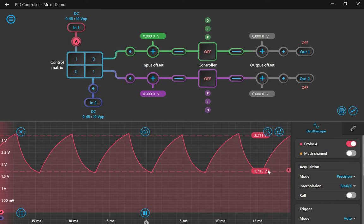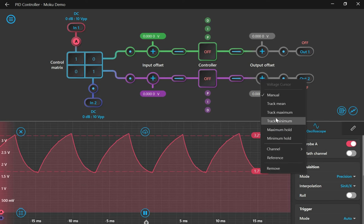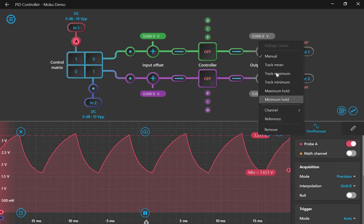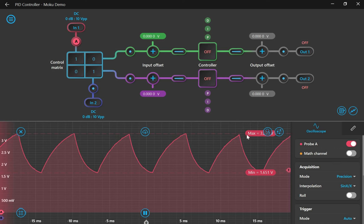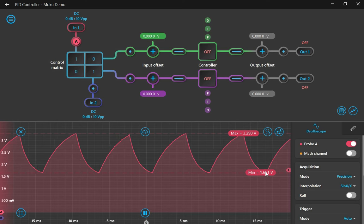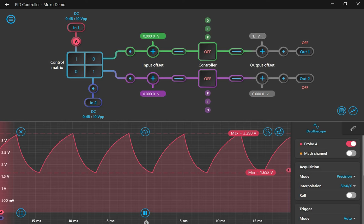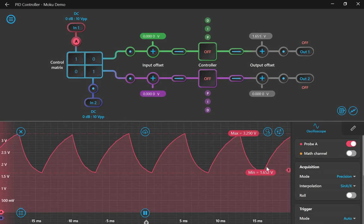The scope shows the sawtooth is about 1.6 volts, peak to peak, so we need to scale the potentiometer and IR sensor to that range using the control matrix. The 1.65 volt offset from the sawtooth will be my output offset.